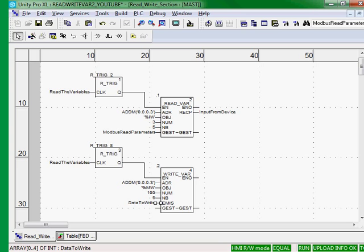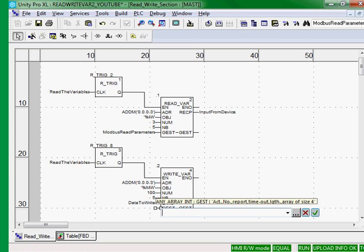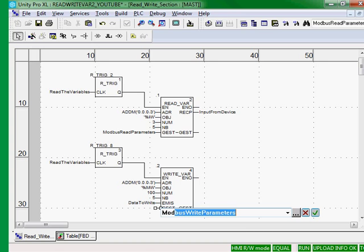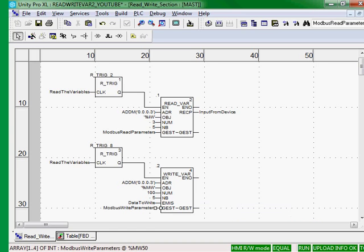And then lastly, we'll set up the Modbus write parameters. So that is the configuration of our write var.